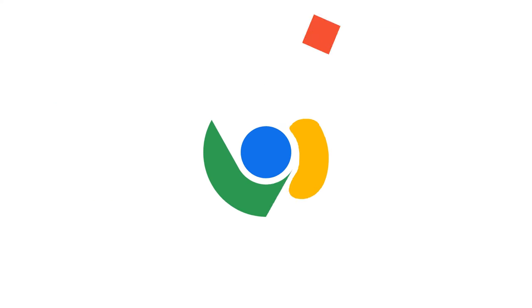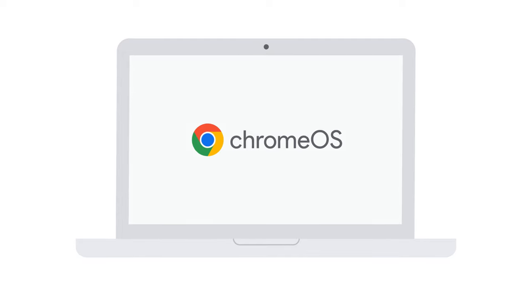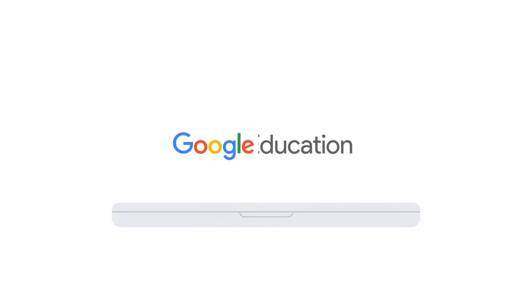Turn your school's existing devices into a modern easy to manage fleet to support new ways of learning. Get started with Chrome OS Flex and Chrome Education Upgrade today.